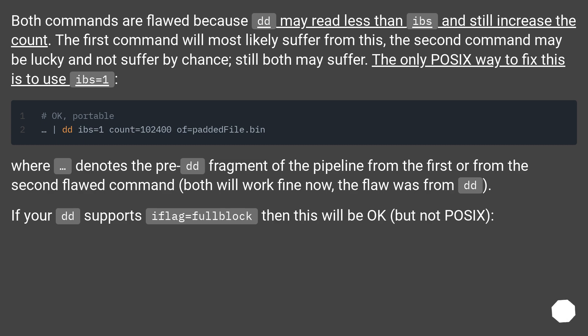Both commands are flawed because dd may read less than bs and still increase the count. The first command will most likely suffer from this. The second command may be lucky and not suffer by chance. Still both may suffer. The only POSIX way to fix this is to use bs=1.